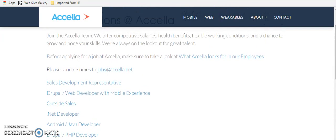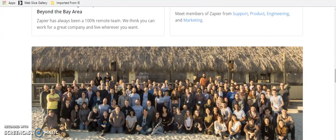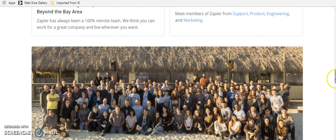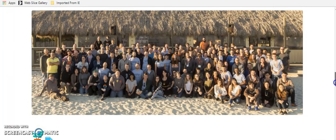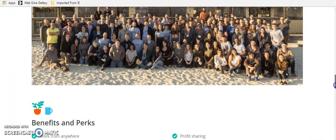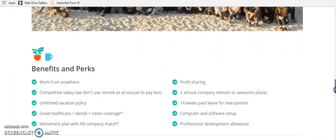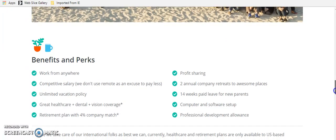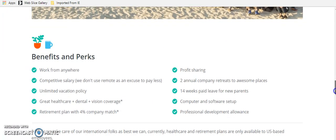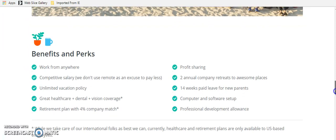The next one is Zapier. And this is a company that looks so cool to work for. Here is a shot of their team and they really do take care of their people here. Some of the benefits of working here, you can work from anywhere. They have a competitive salary, which means really good salaries here.